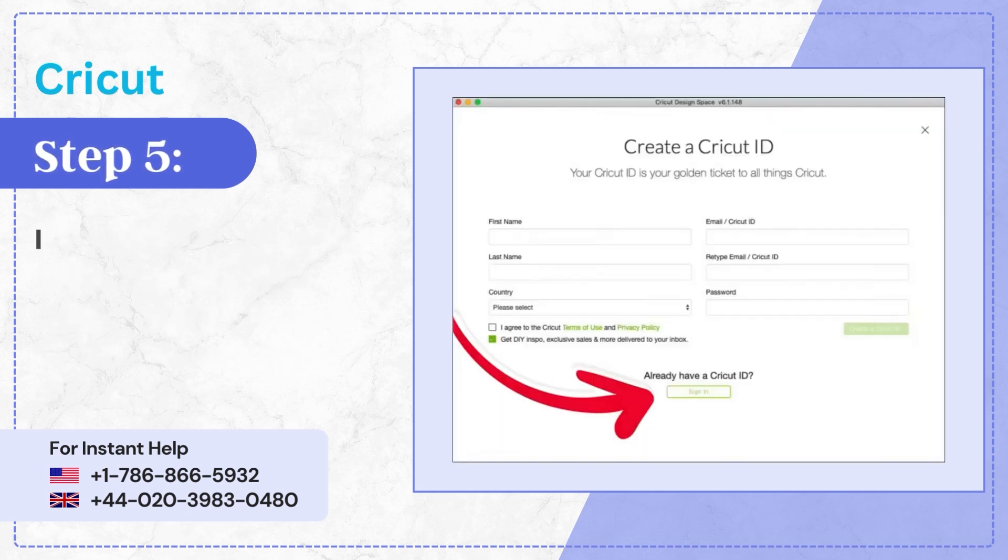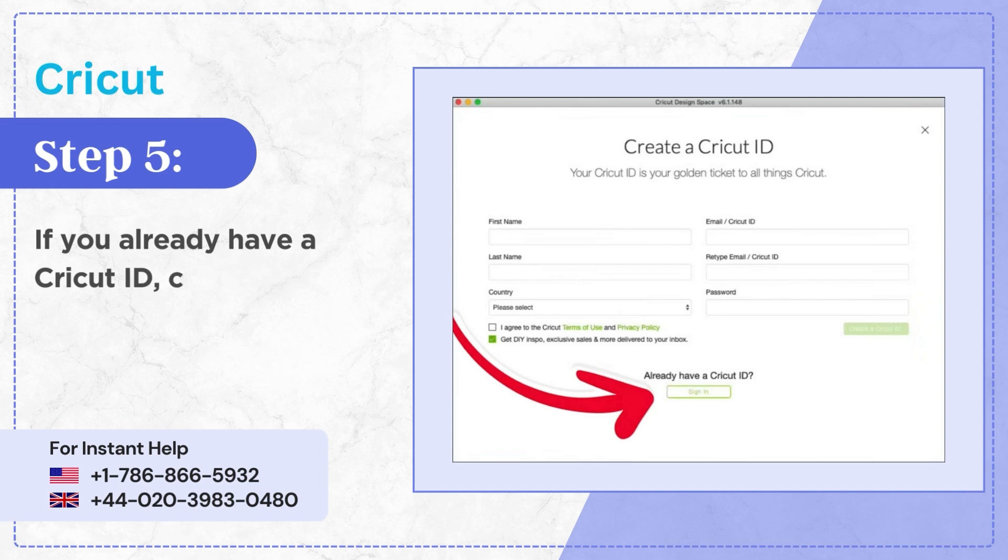Step 5: If you already have a Cricut ID, click Sign In. If not, create a Cricut ID.